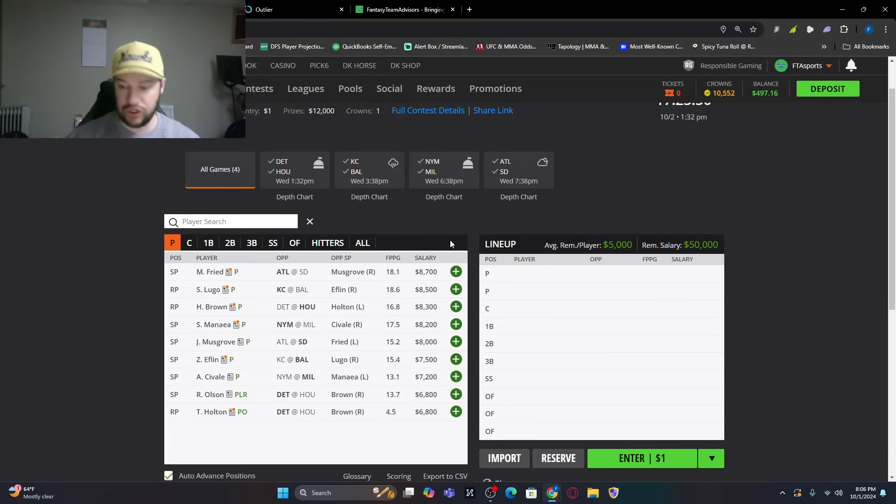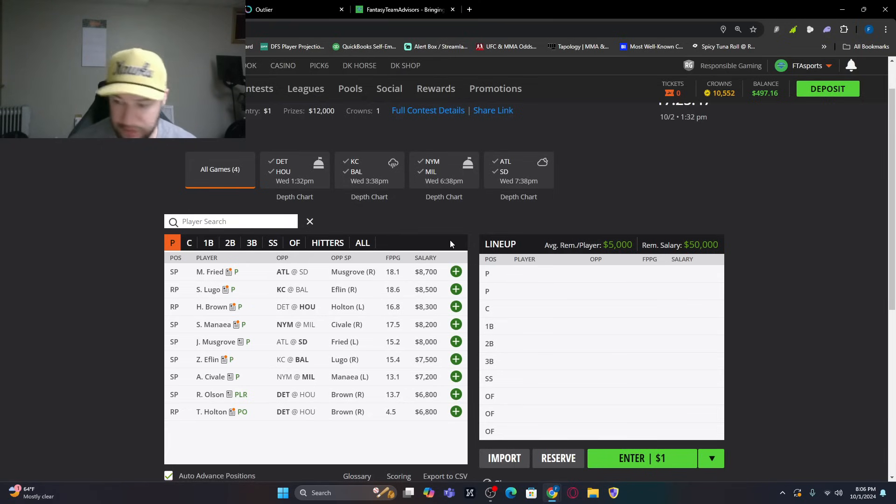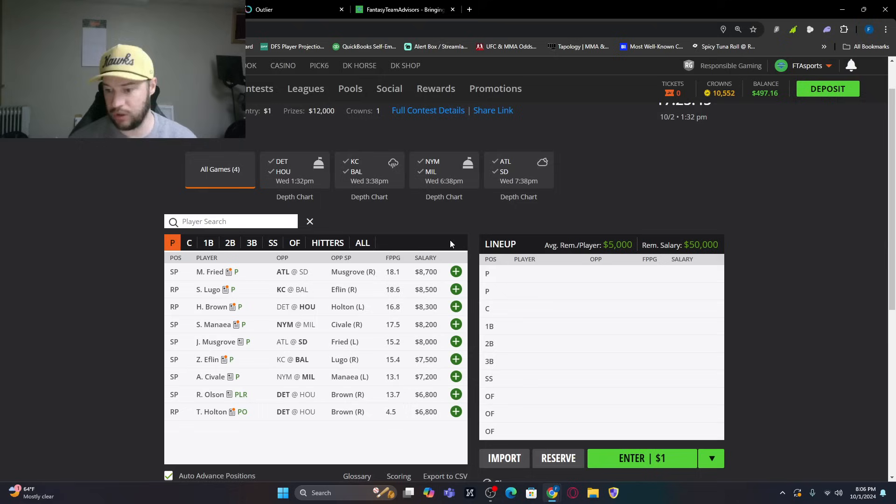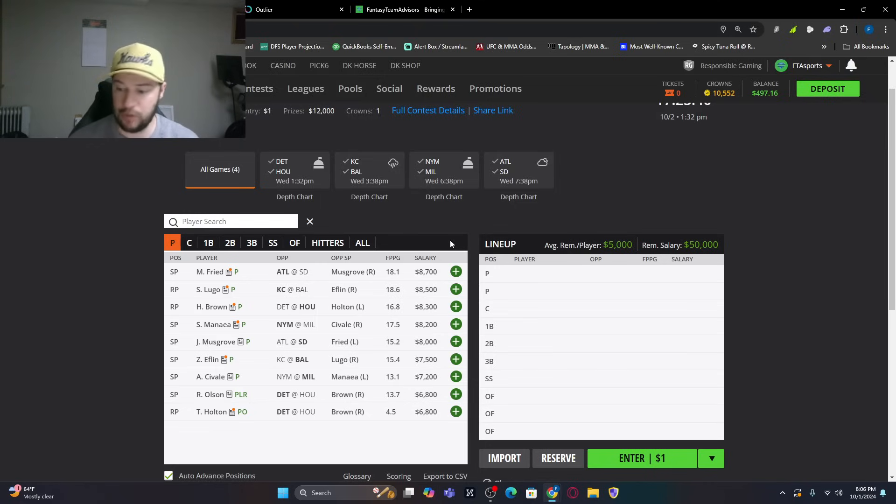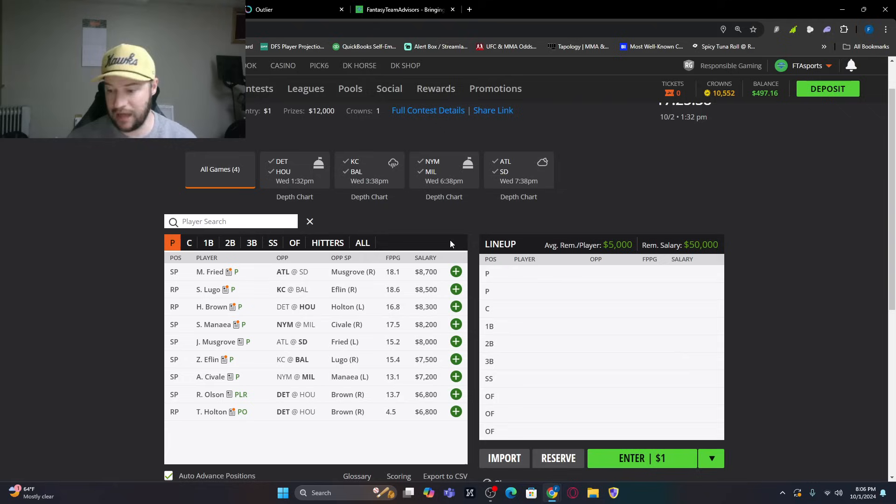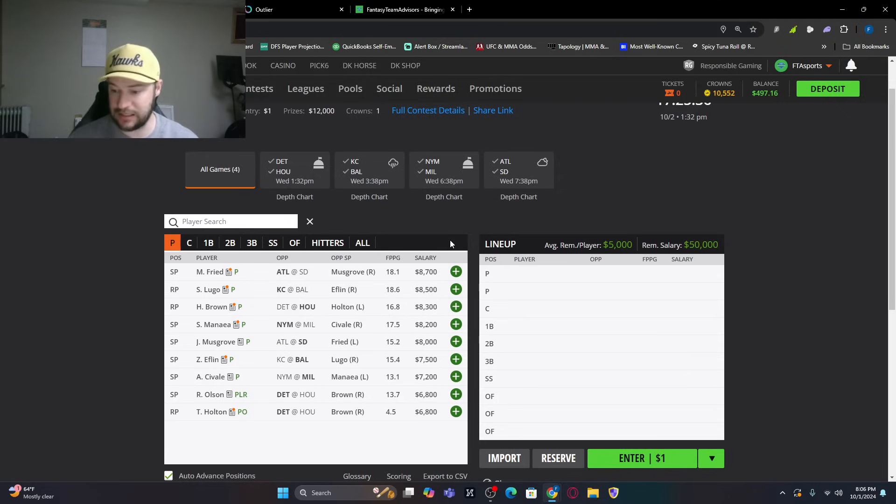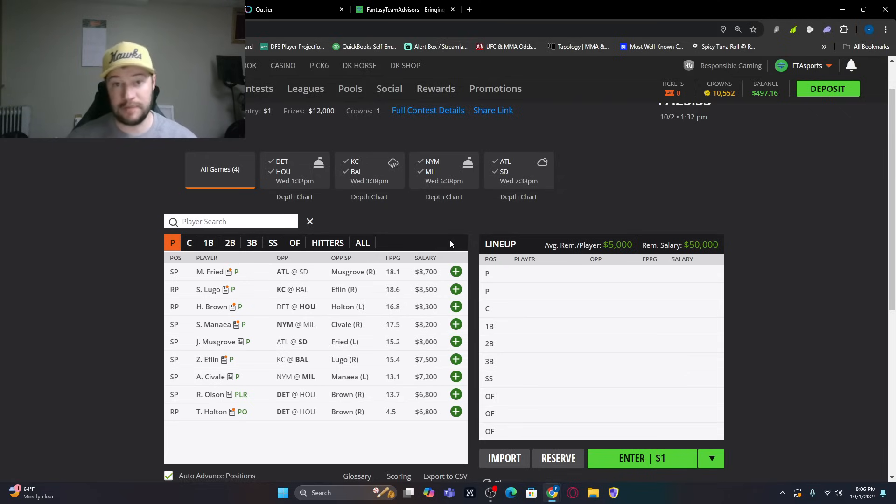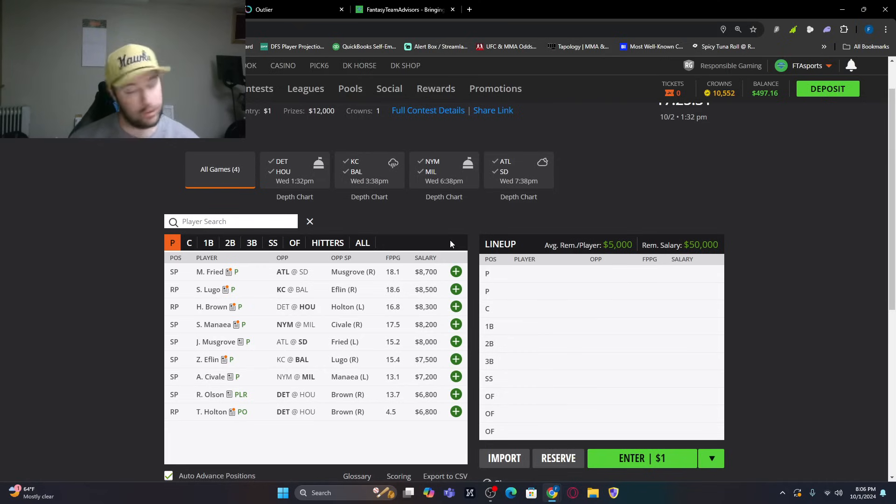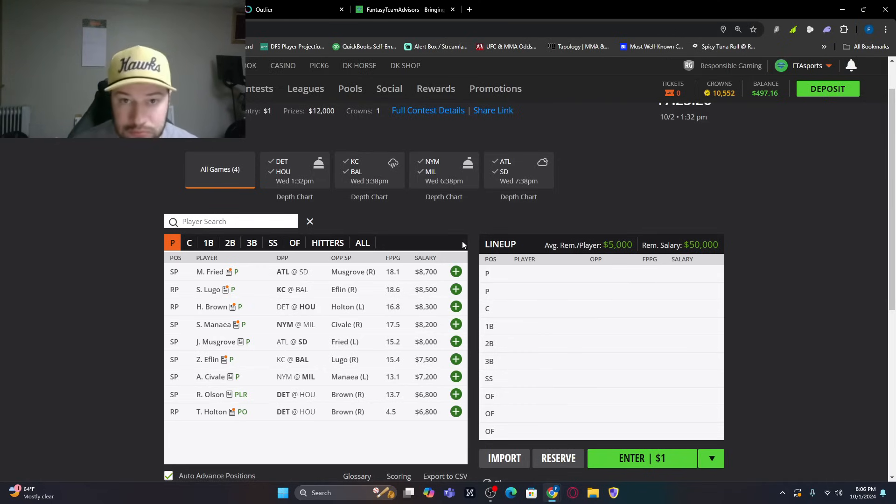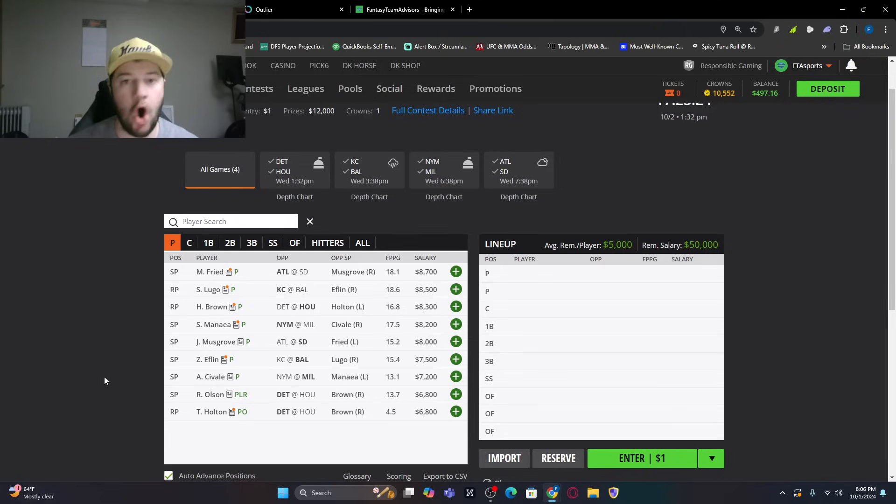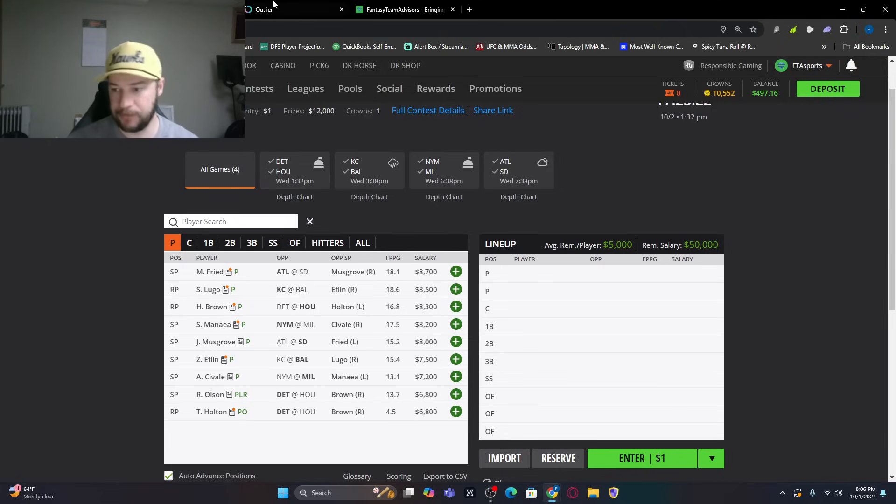We're going to look at all of these. So, as you can see on pitching-wise, Max Fried at San Diego, Seth Lugo, Kansas City at Baltimore, Hunter Brown versus Detroit. We've got Sean Mania at Milwaukee, Joe Musgrove at Atlanta, Zach Eflin versus Kansas City, and Aaron Savalle versus the Mets. And then we do have an opener, which is wild in a playoff game, an opener here in game two. But we will talk about all of that in these games right here.